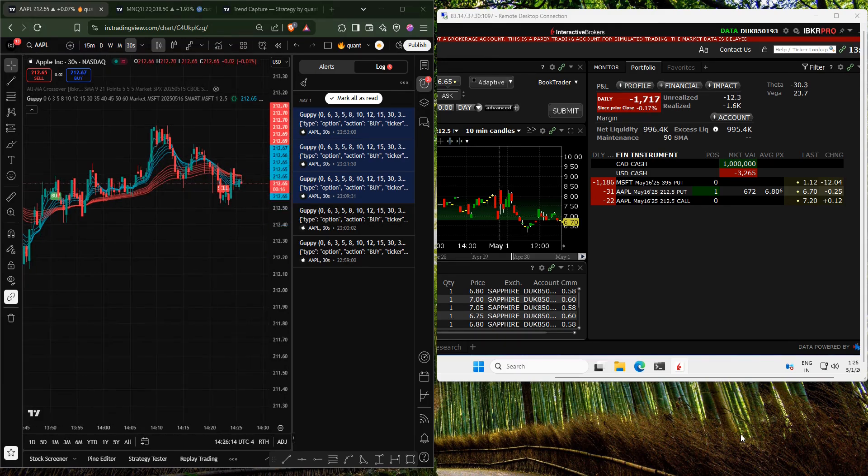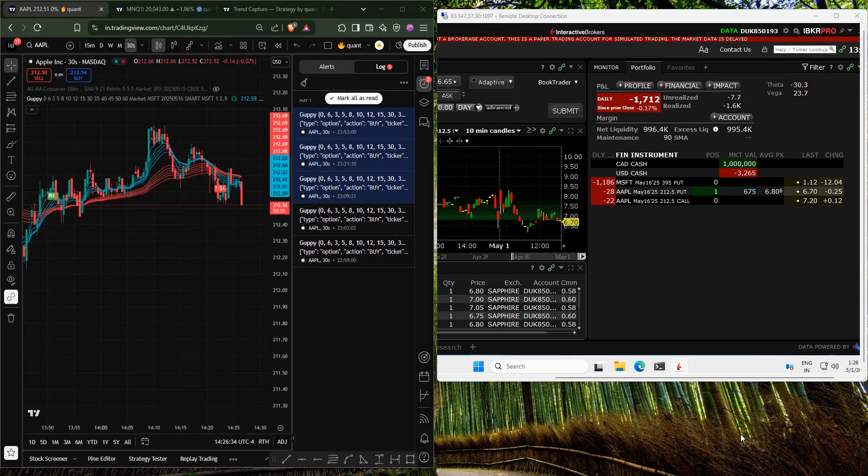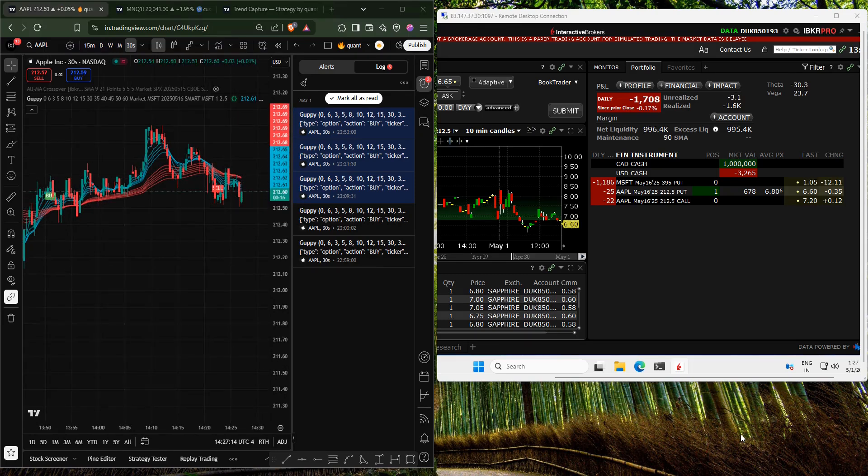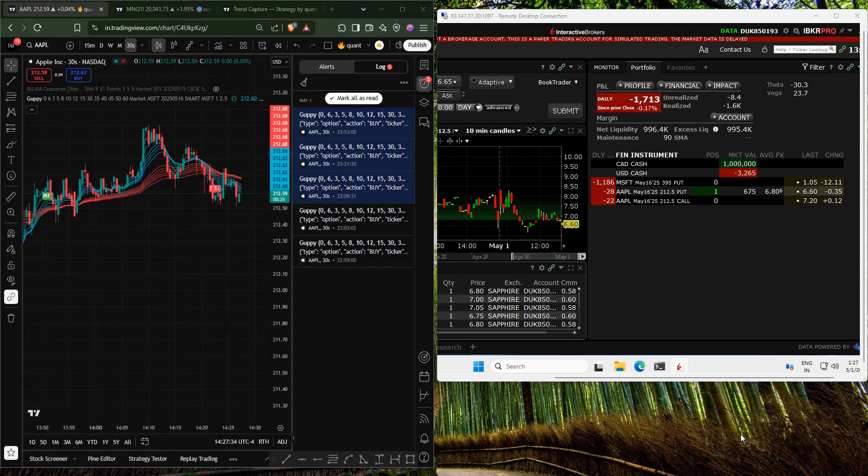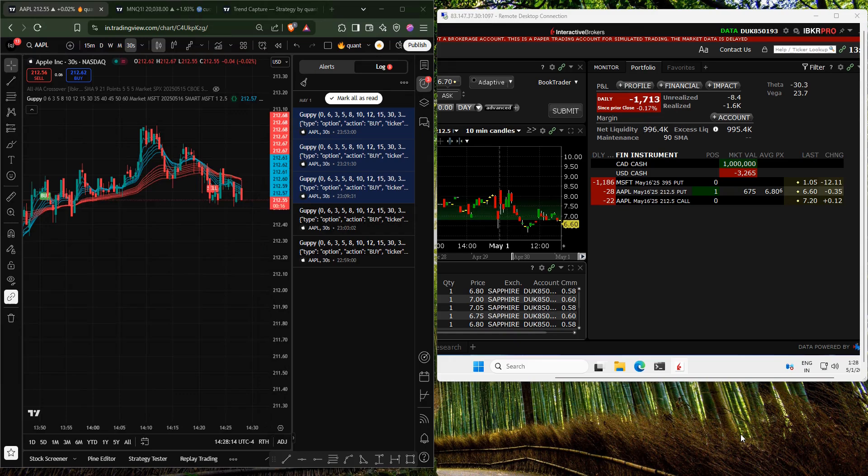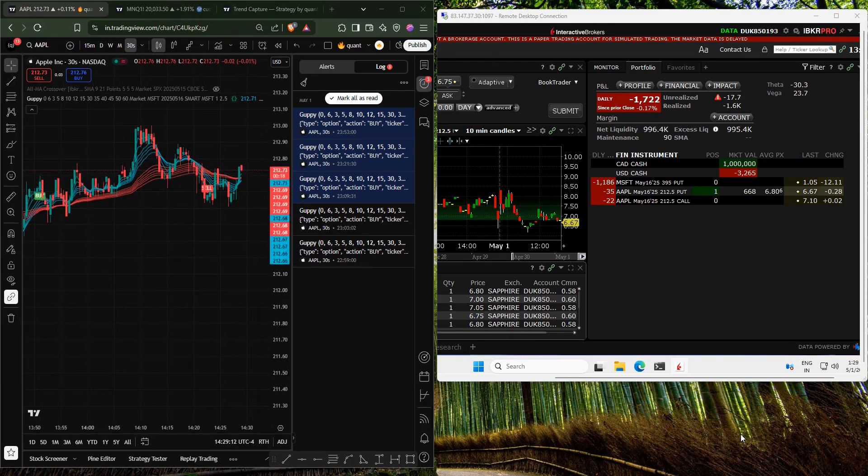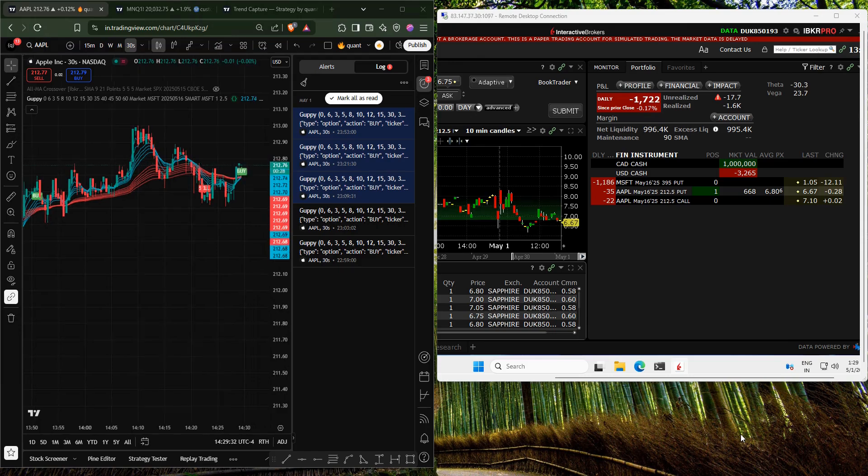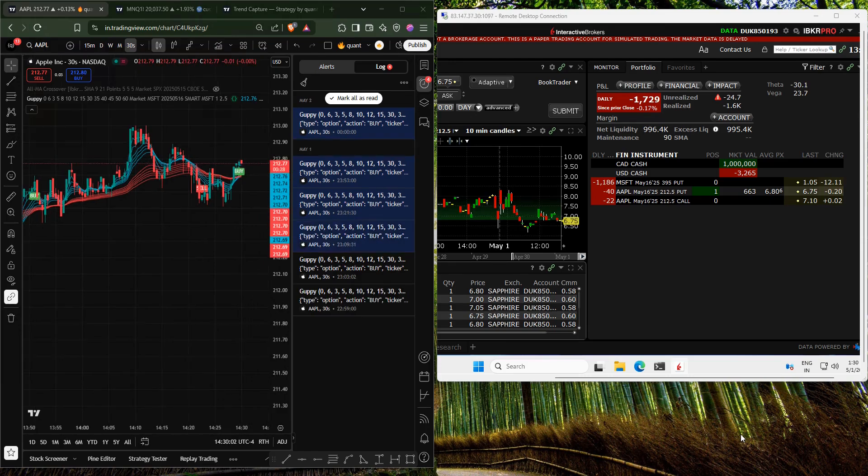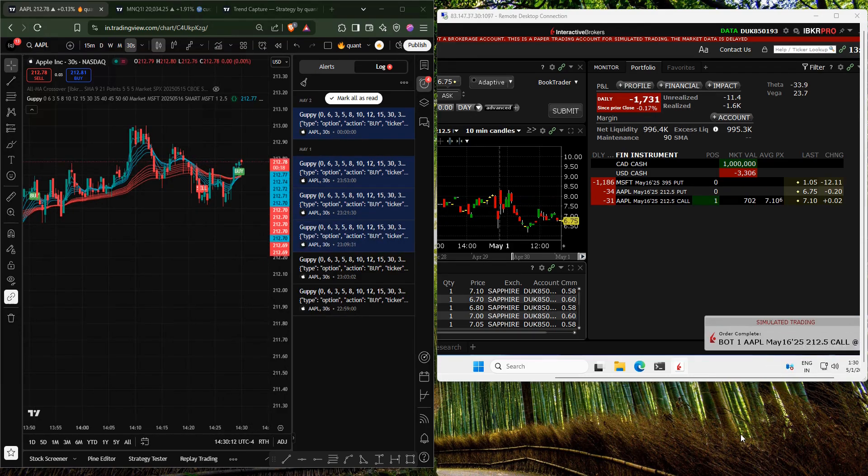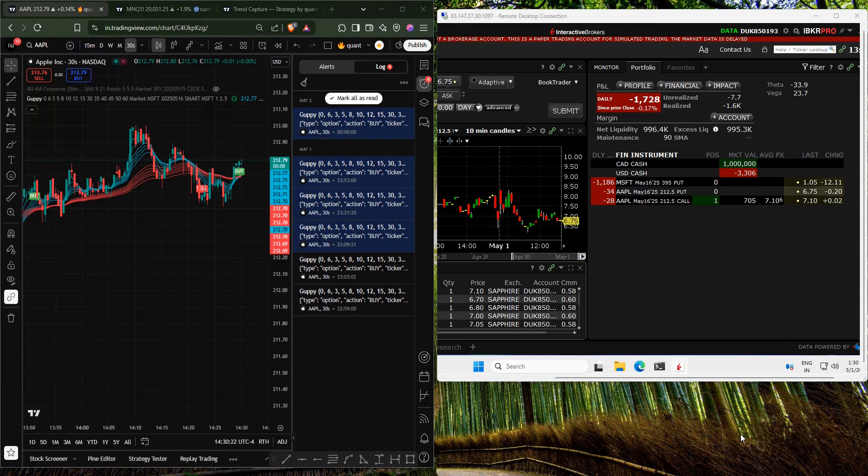I have properly modified the indicator code to process order execution on Interactive Brokers. In the above example, I'm using Apple stock options. At the same time, you can use other stock options and execute orders. You can see in real time that when order alerts are triggered in TradingView, the order is processed.